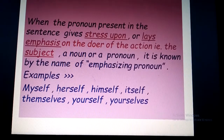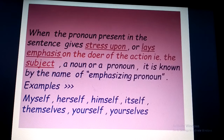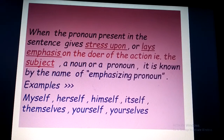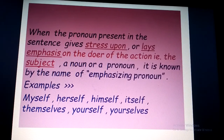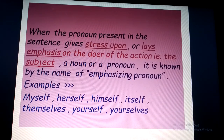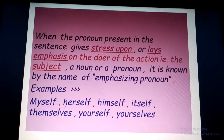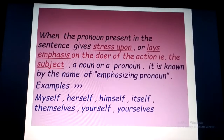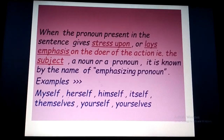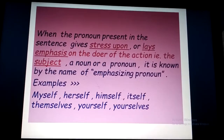When the pronoun present in the sentence gives stress upon or lays emphasis on the doer of the action — that is the subject — that subject may be a noun or a pronoun. Then it is known by the name of emphasizing pronouns.